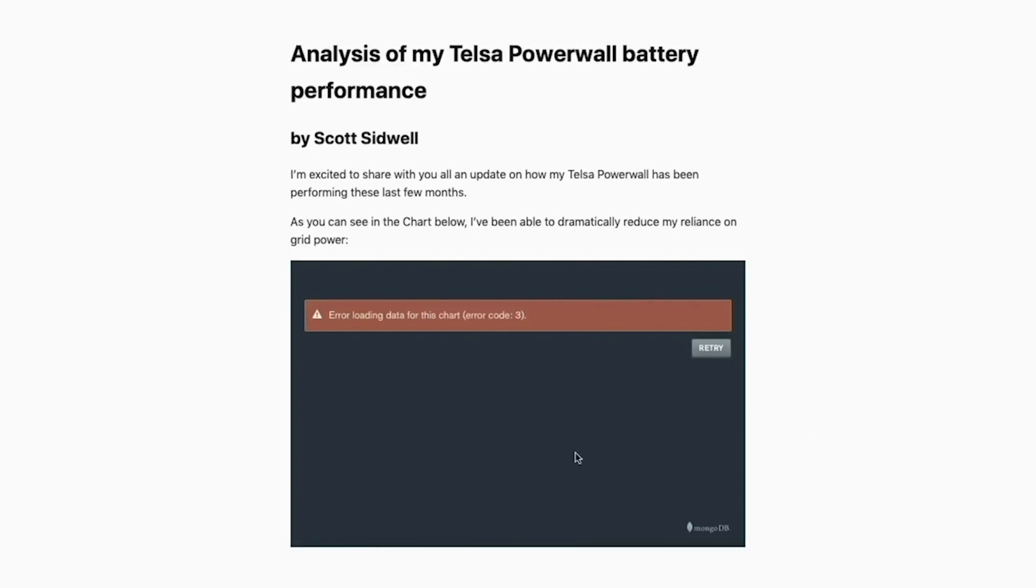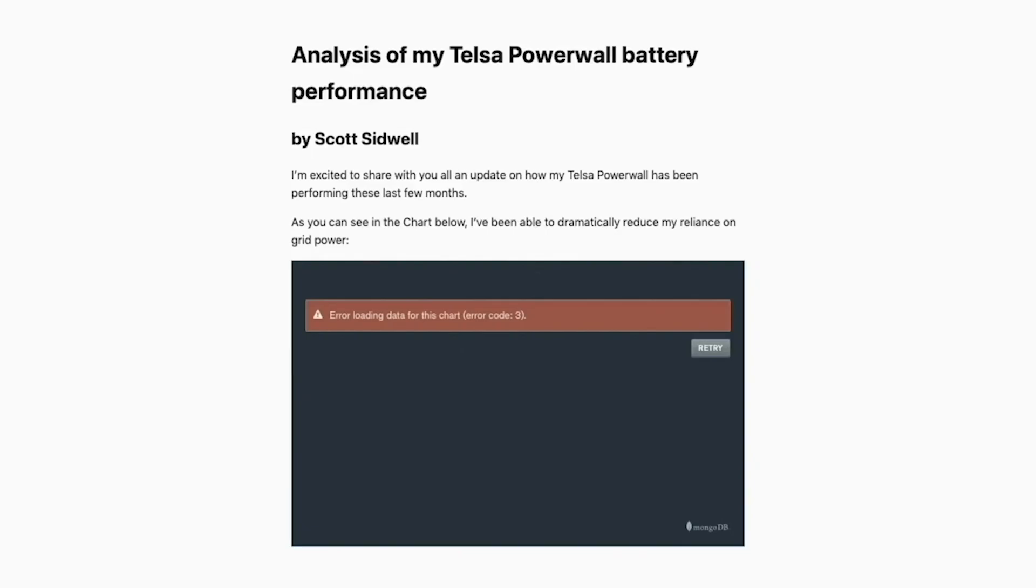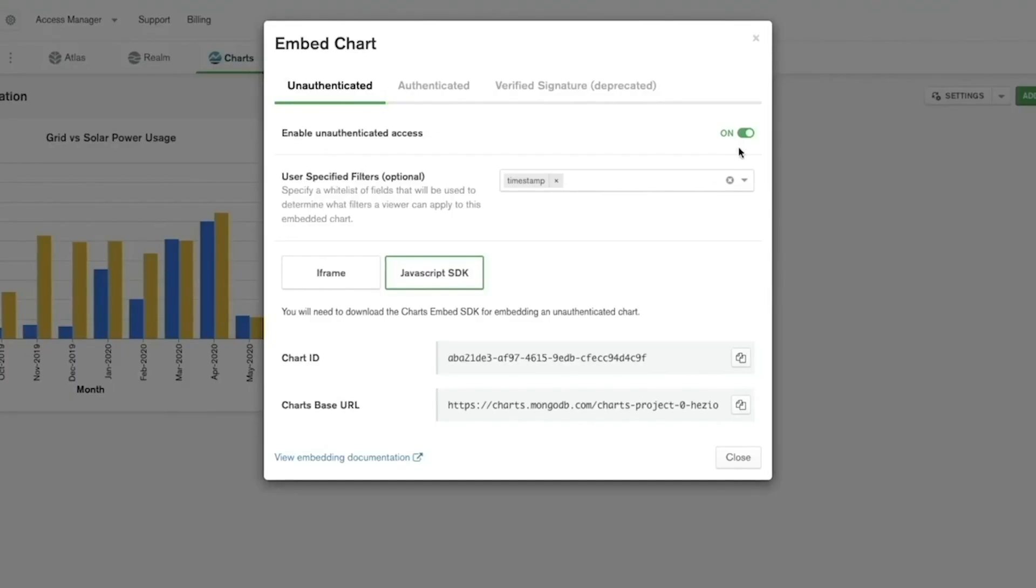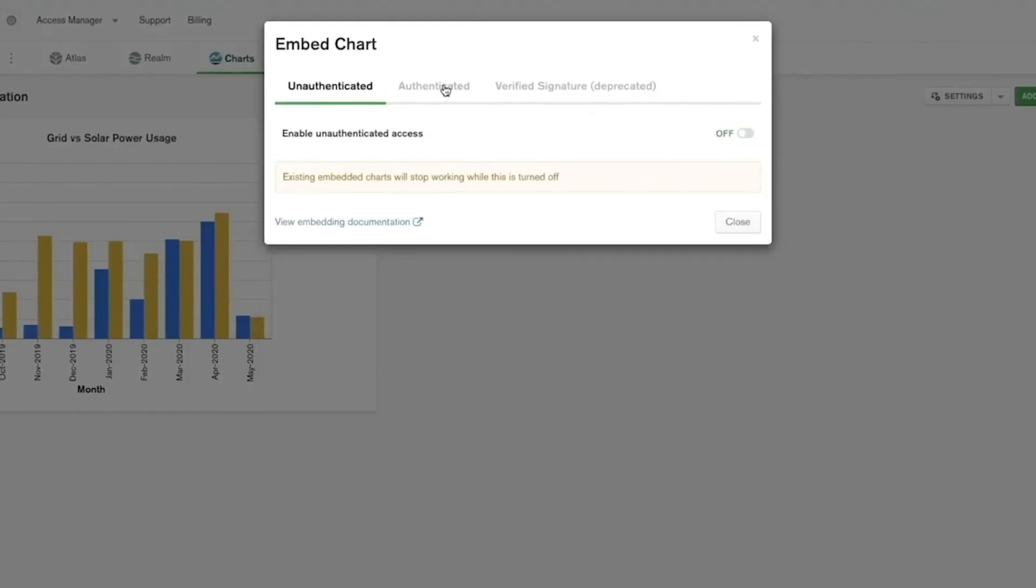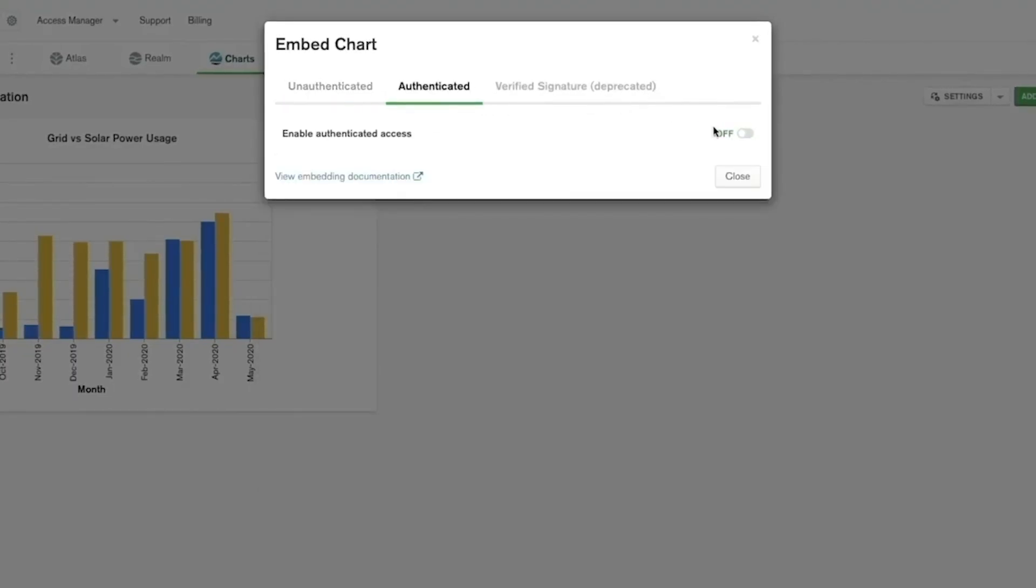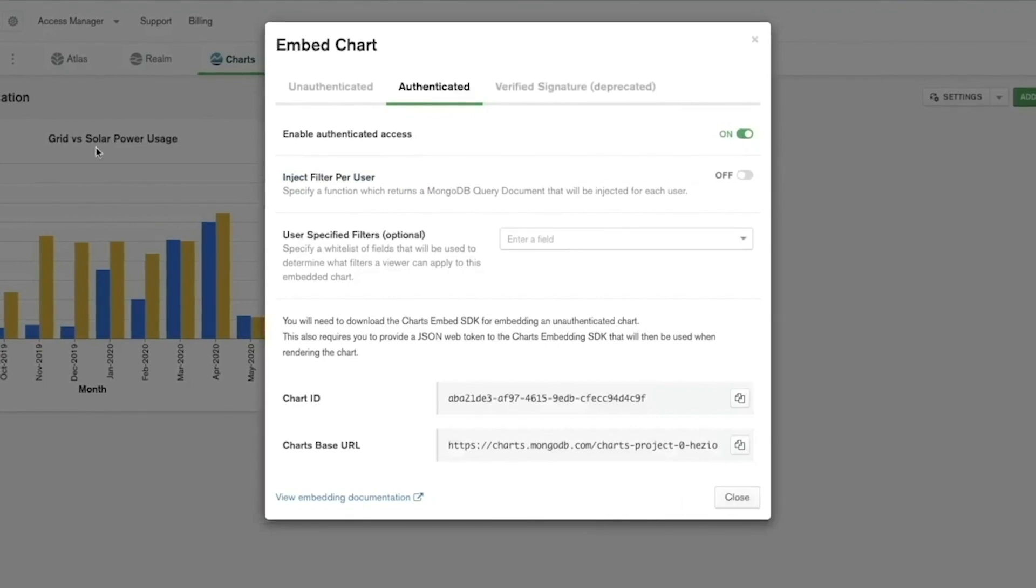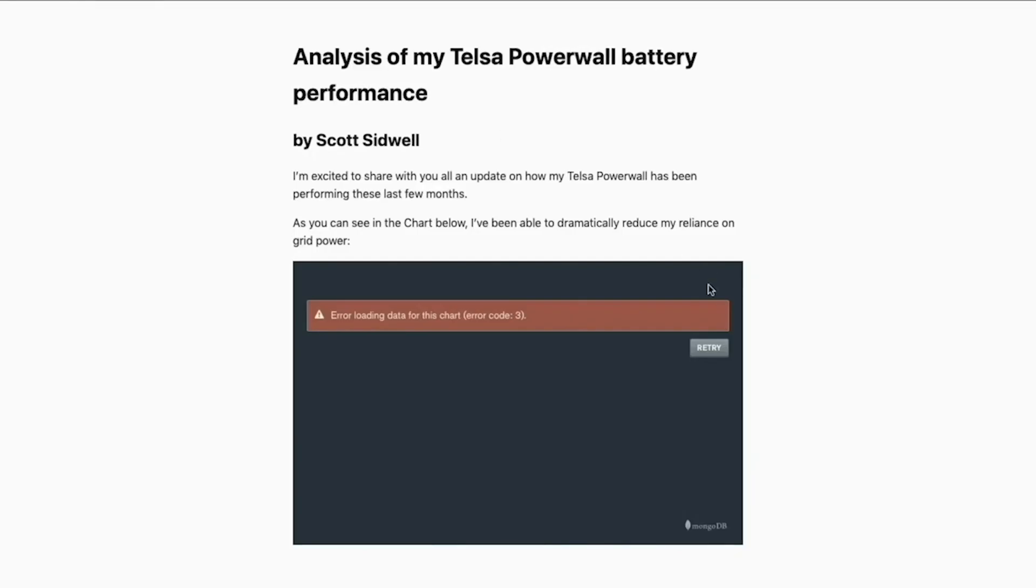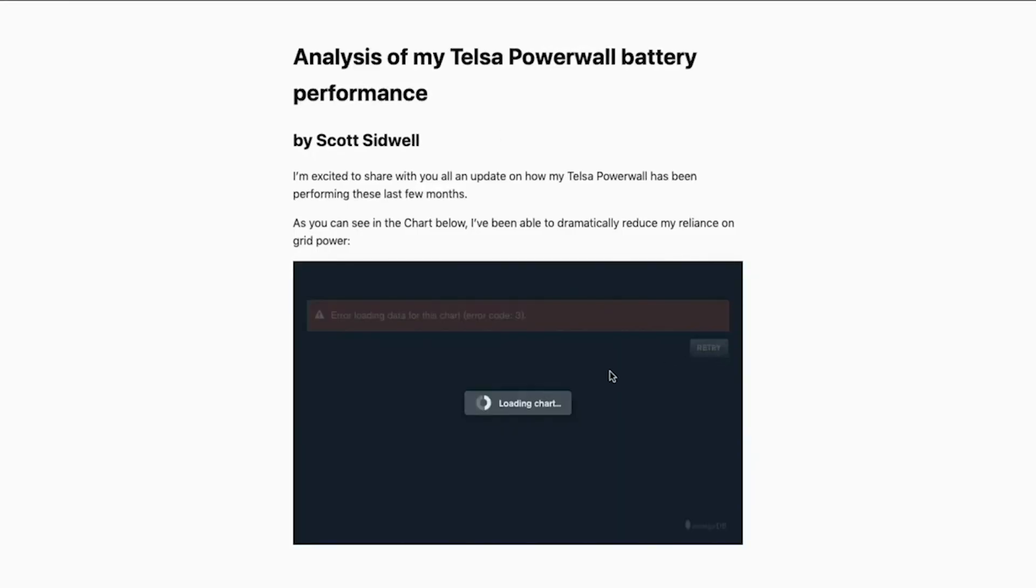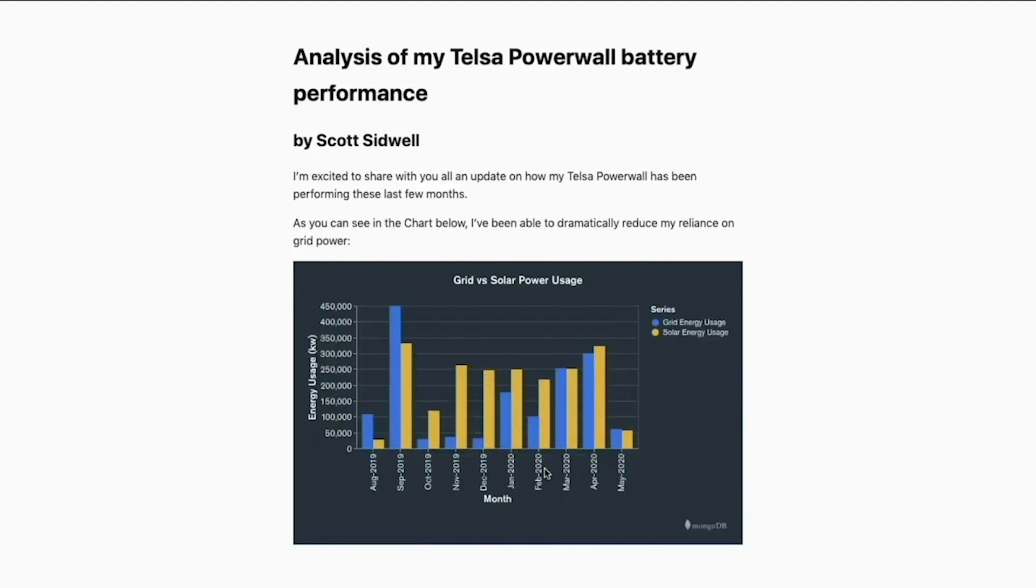However currently because we have not enabled authenticated embedding it's unable to embed the chart. So let's go to our dashboard again disable unauthenticated access and then turn on authenticated access. Now when we go back to my blog post and hit retry we can see that I'm able to successfully render an authenticated chart.